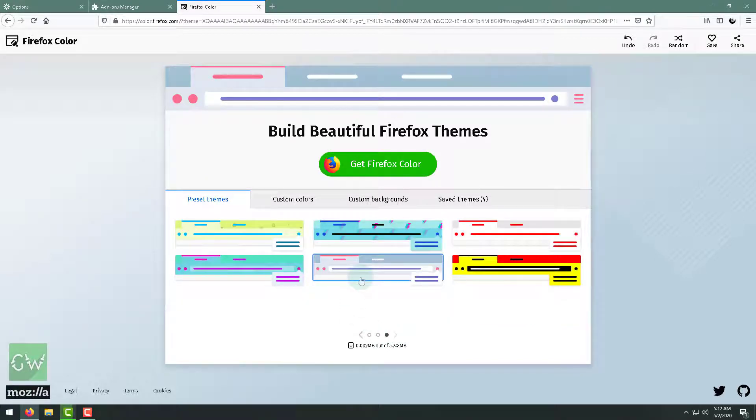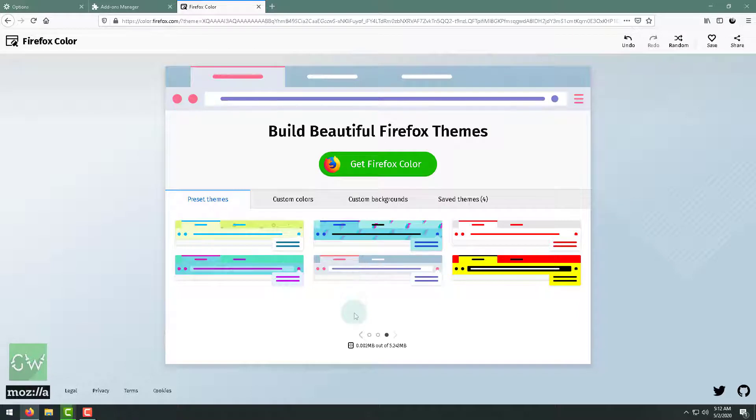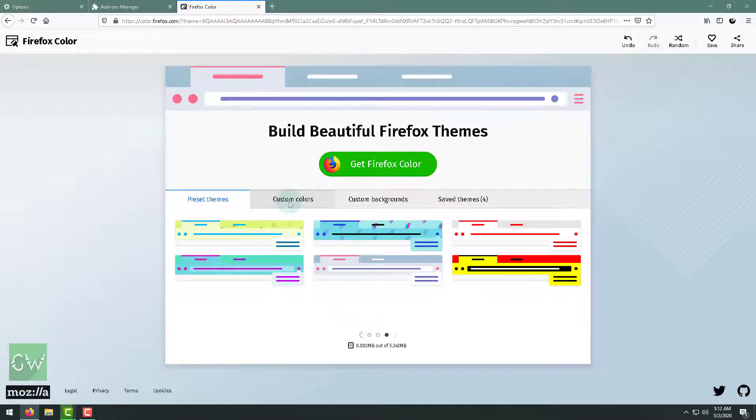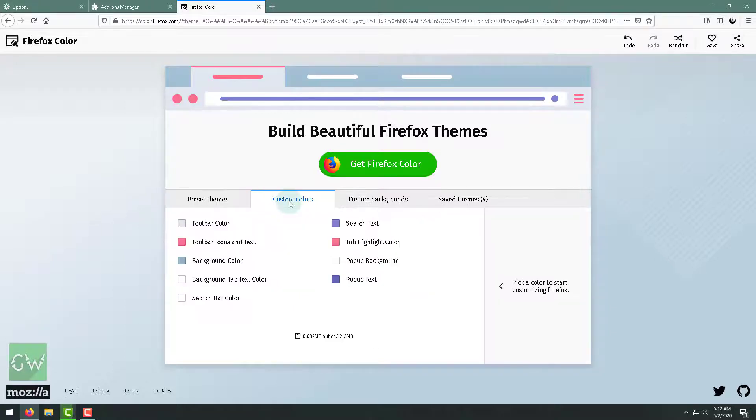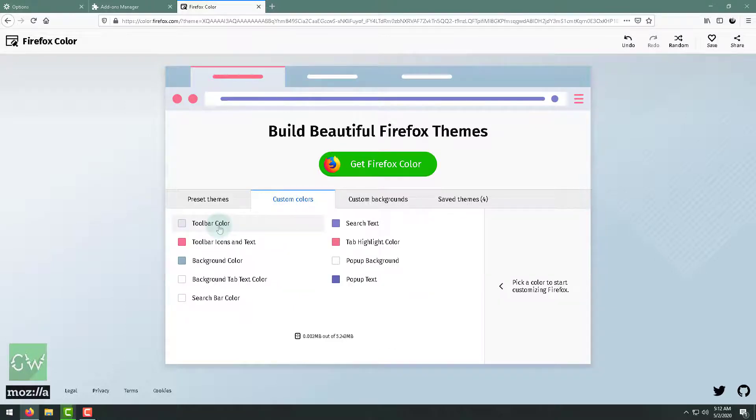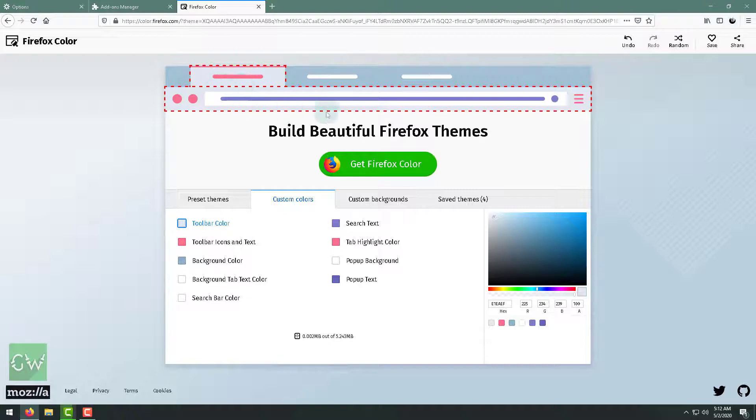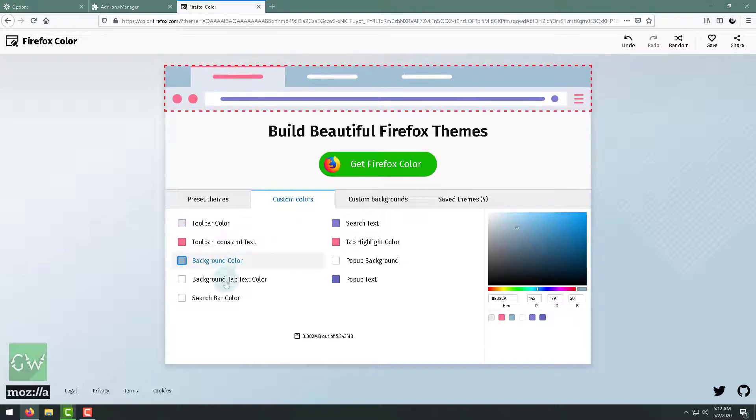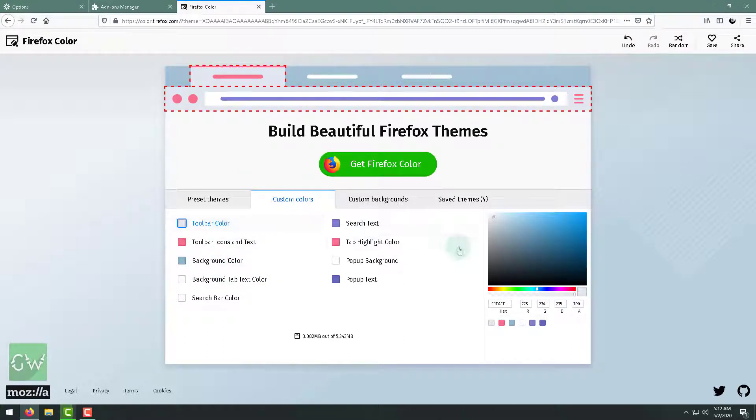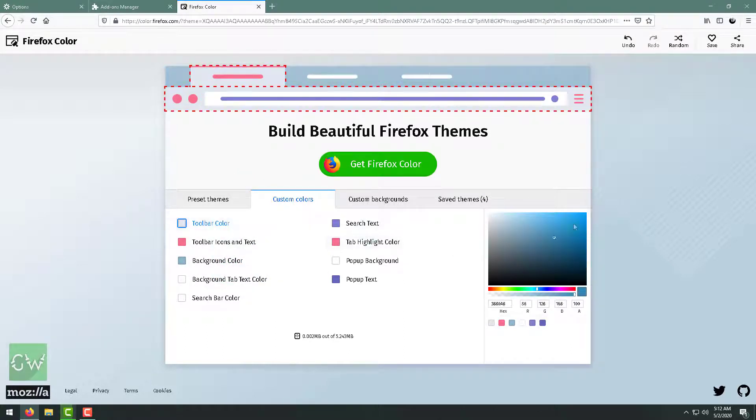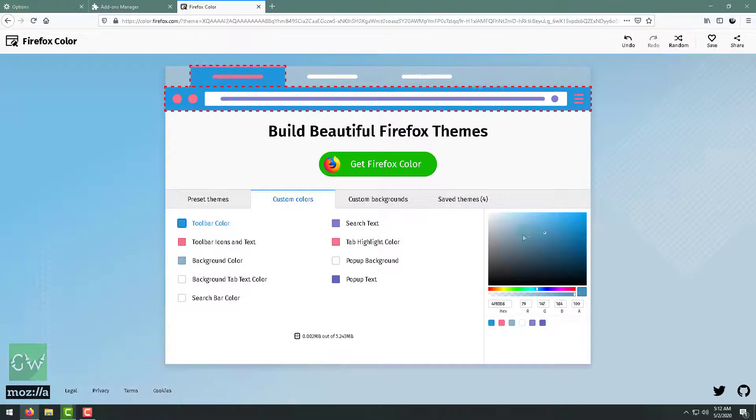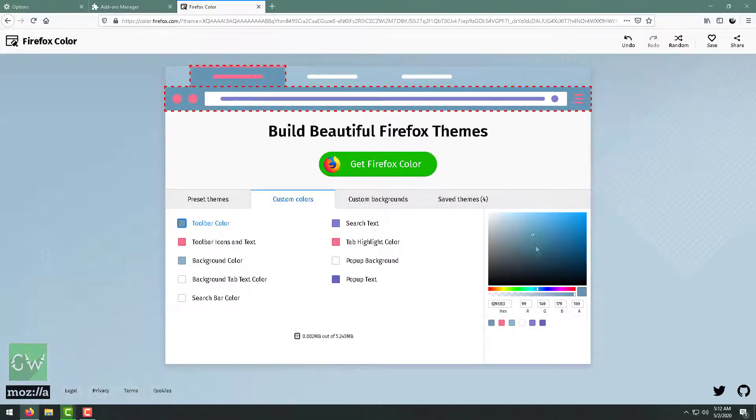So let's go to custom colors. Click on toolbar color. As you can see, if you change this color, this option will be changed. As you can see, this toolbar option. So how could you find your favorite color, or how do you know which color you like?